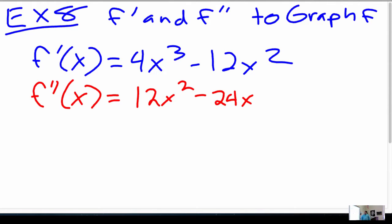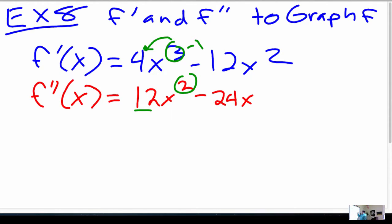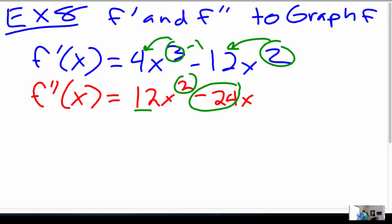Does that make sense? Remember how we do that? We say 3 times 4 — that's how we get the 12 — then we subtract 1, that's how we get the 2. Multiply 2 by 12, that's how we get the 24. Let's proceed.